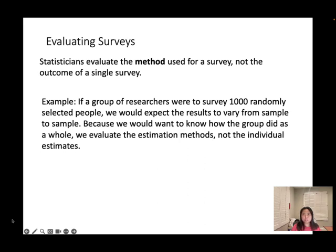When we survey a thousand randomly selected people in a sample, some people will ask: this thousand people may not represent the population, so we cannot use the sample to estimate the population. But actually, we always evaluate the estimation method, not just the outcome of that survey.